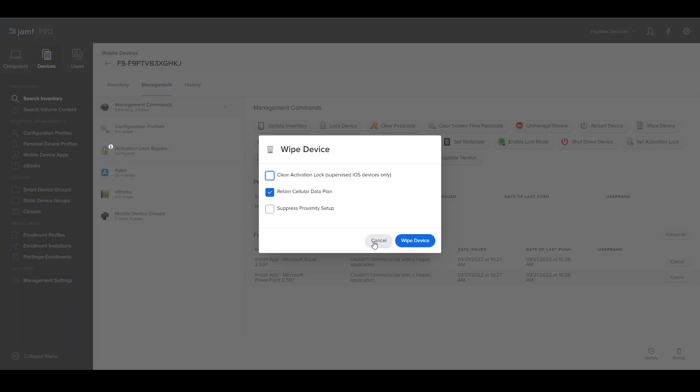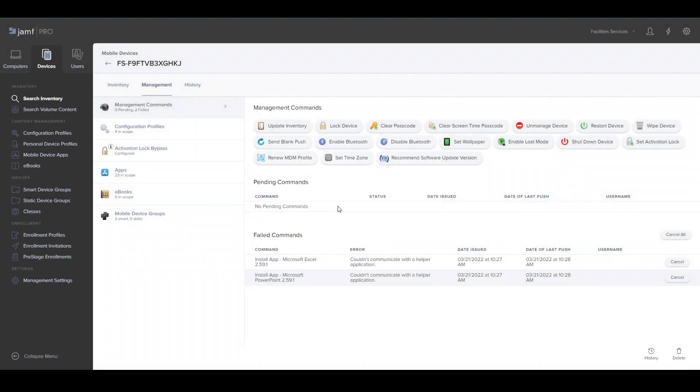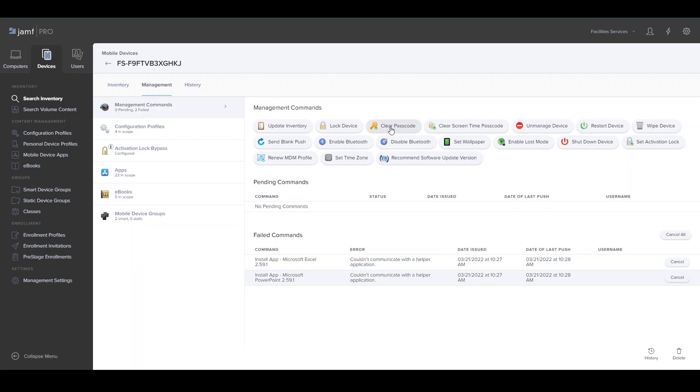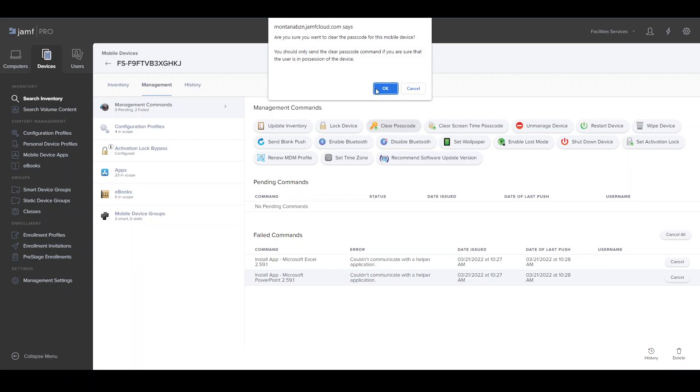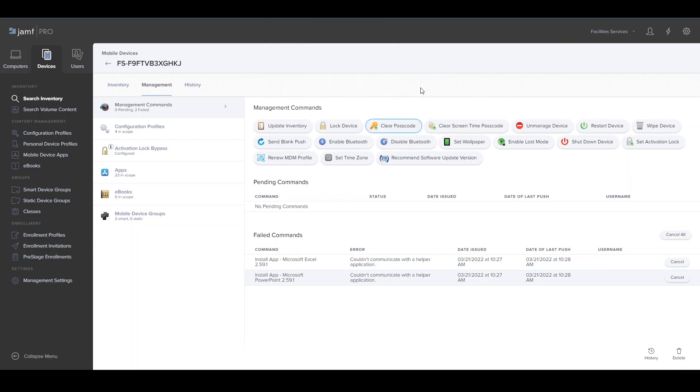For this, I'm not going to do that because it's not locked. If it's locked by passcode and someone has forgotten their passcode, you can click Clear Passcode. I'm going to click Cancel for now.